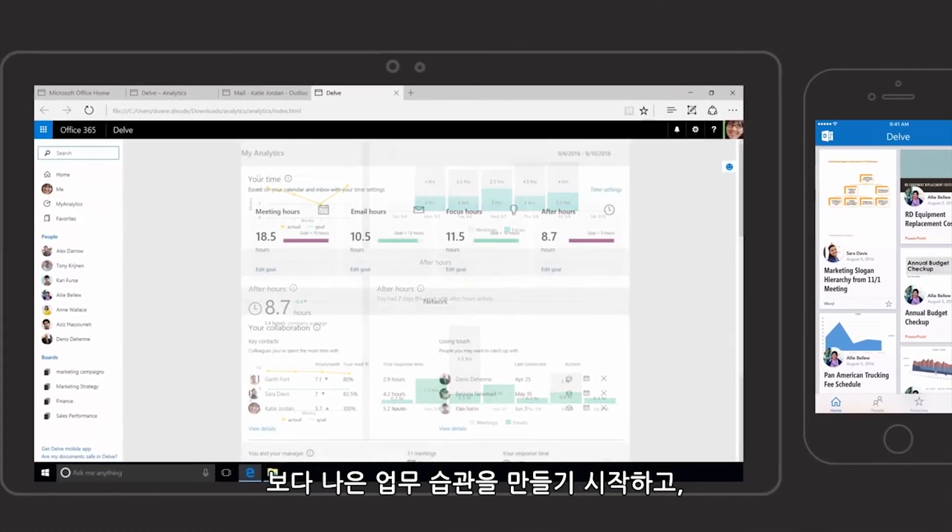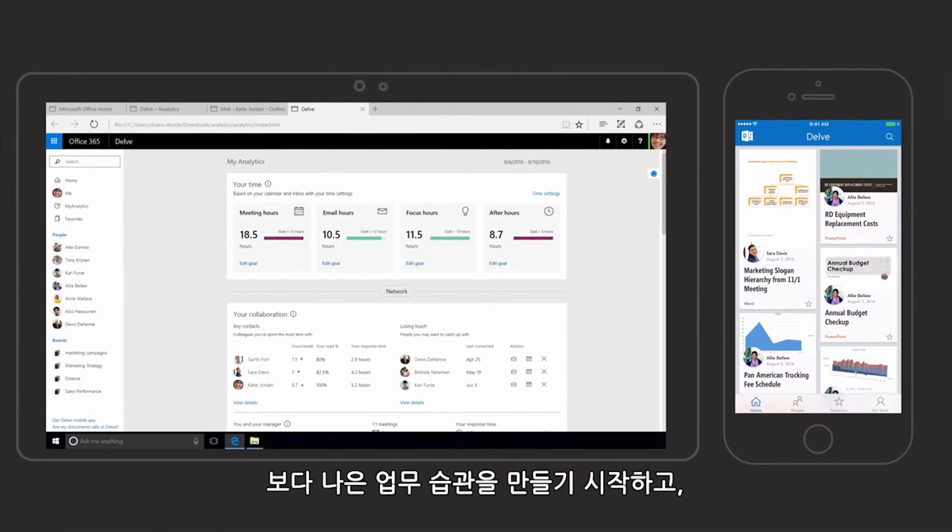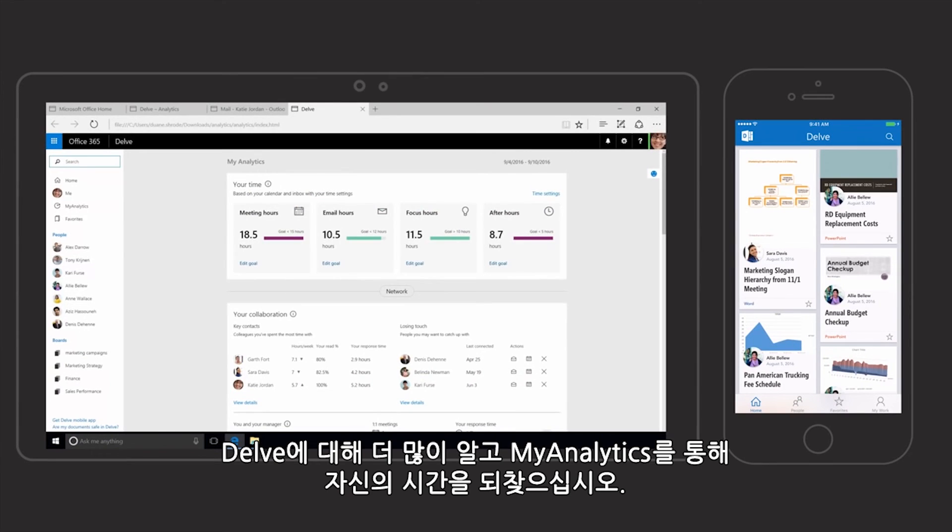Start creating better work habits. Stay in the know with Delve and take back your time with MyAnalytics.